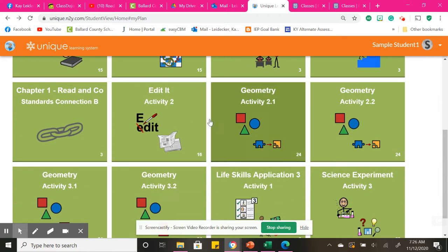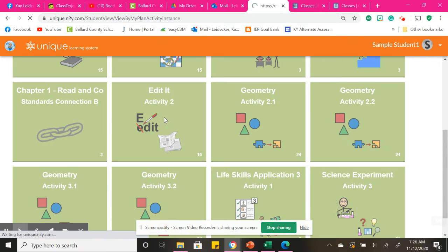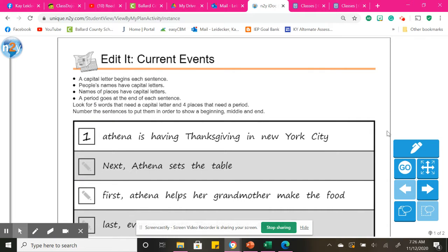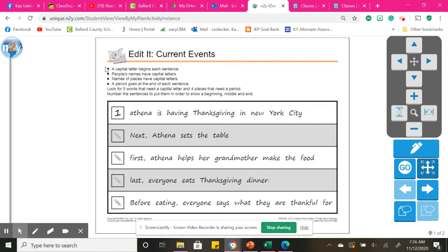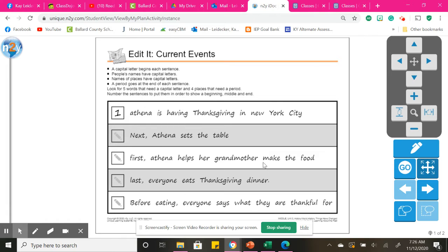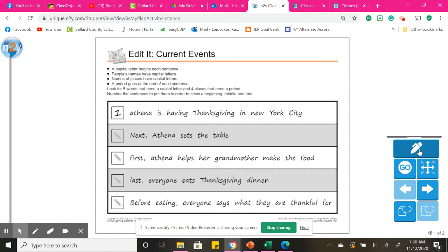You will have writing, and I will complete this with you. It shows a capital letter needs to begin with each sentence. For instance, people's names have capital letters, names and places have capital letters, a period goes at the end of each sentence, and we need to find five words that need a capital letter and four places where we need a period. And then we'll have to number these in order of the events that would happen in that order. So I'm going to get my red marker out.